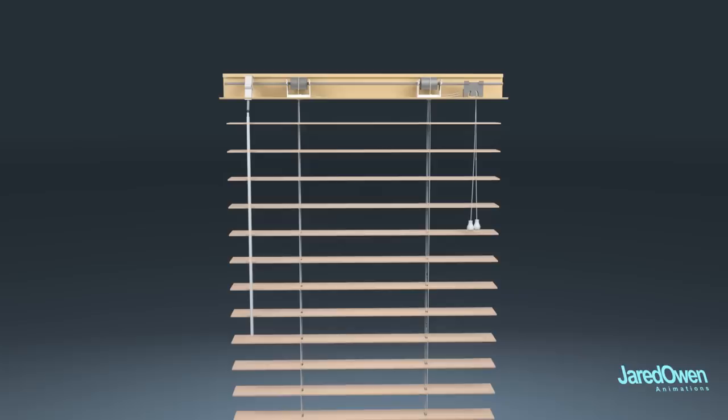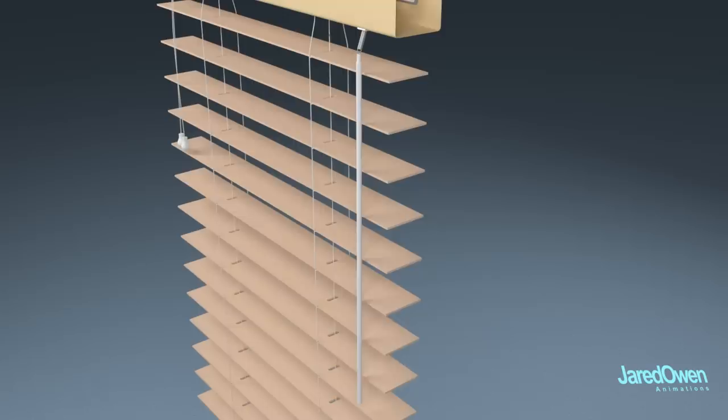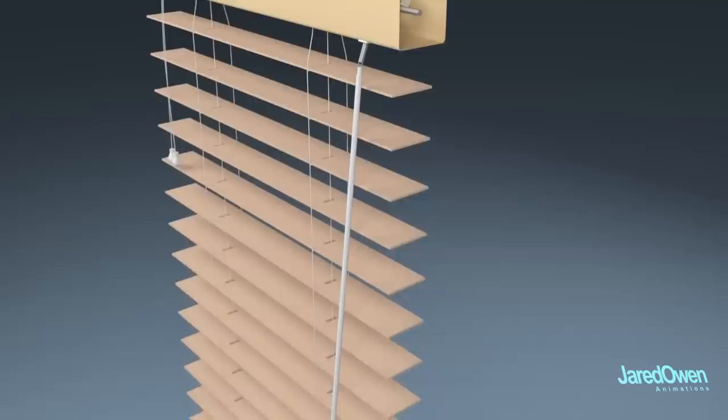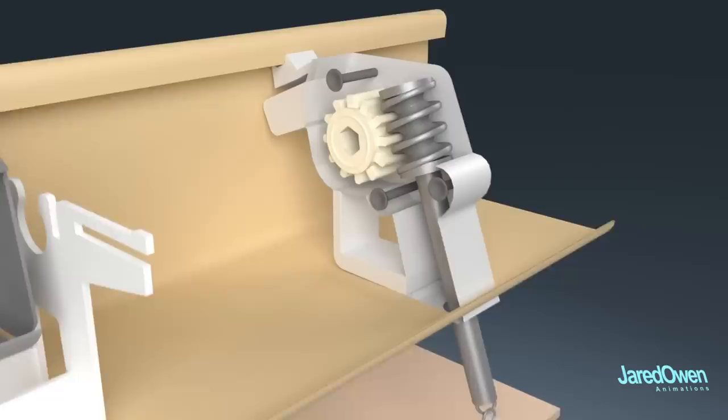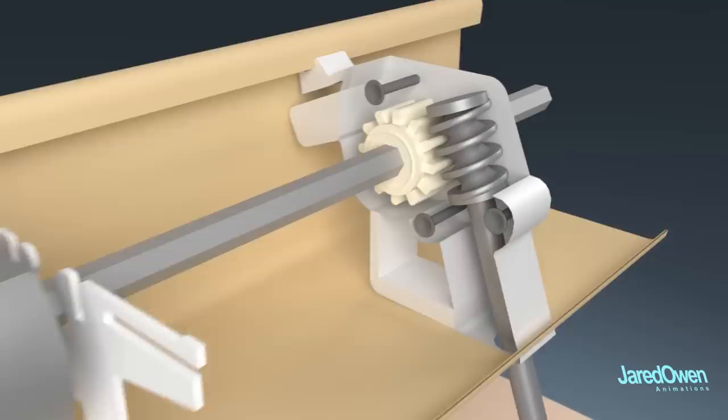So how about the tilting of the blinds? By turning the wand, the string ladders are pulled to tilt the blinds. Let's get a closer look here. The wand is attached to the wand tilt mechanism. As the wand turns, so does this tiny rod, which has a worm gear at the end of it. You can see that this slowly turns the center gear. In the middle of this is the tilt rod, which rotates along with the gear. You can see that the rod extends through the entire headrail.